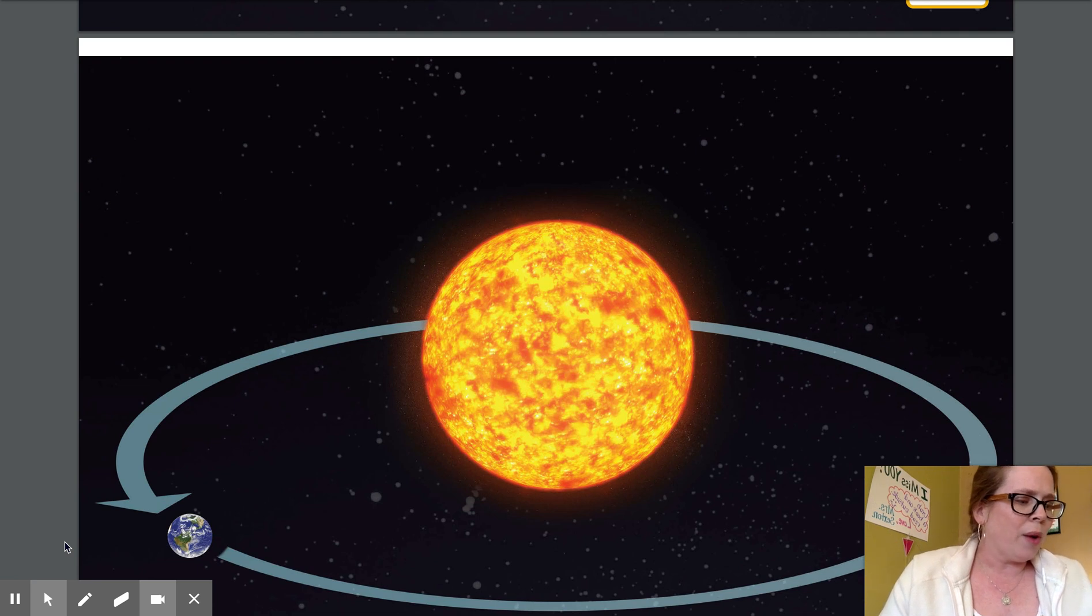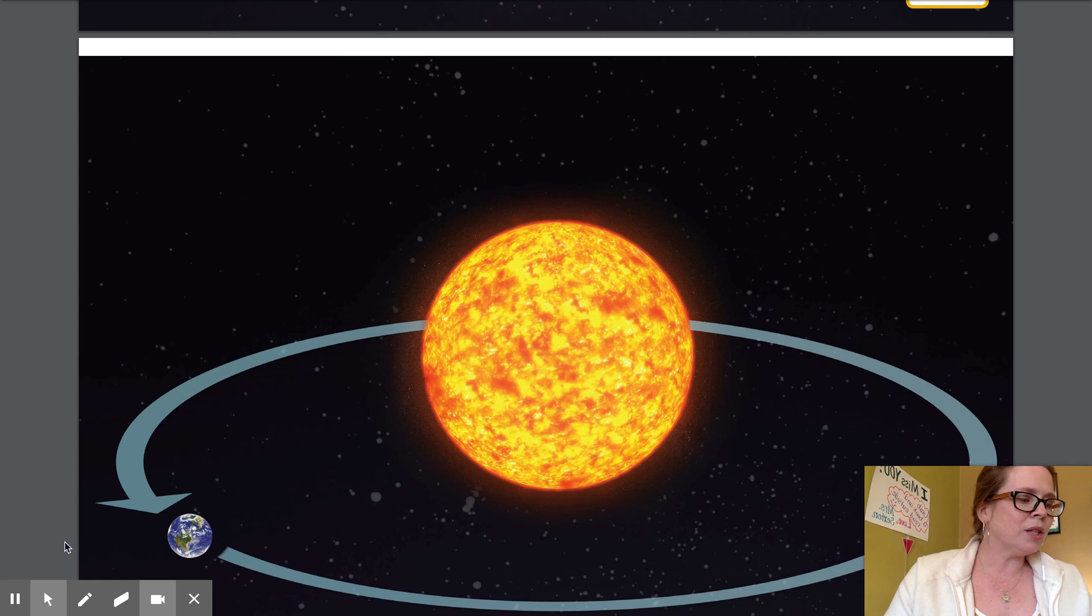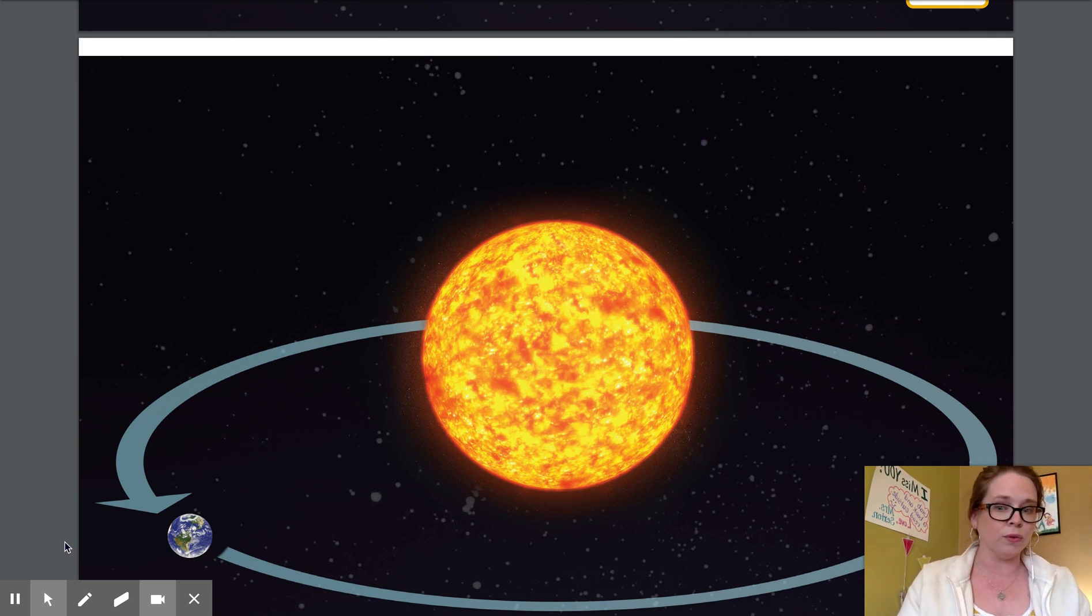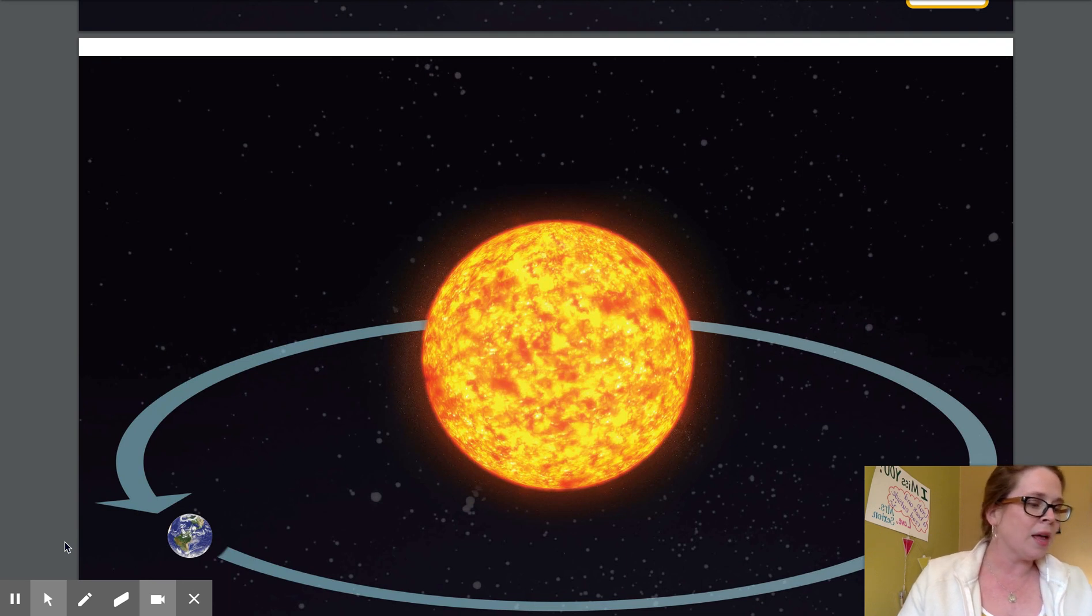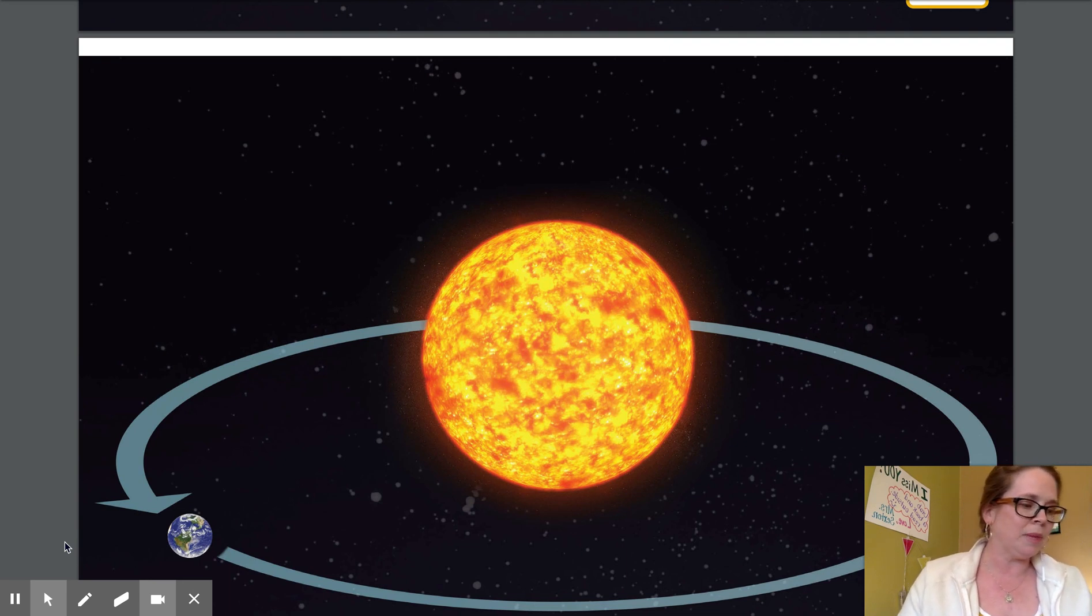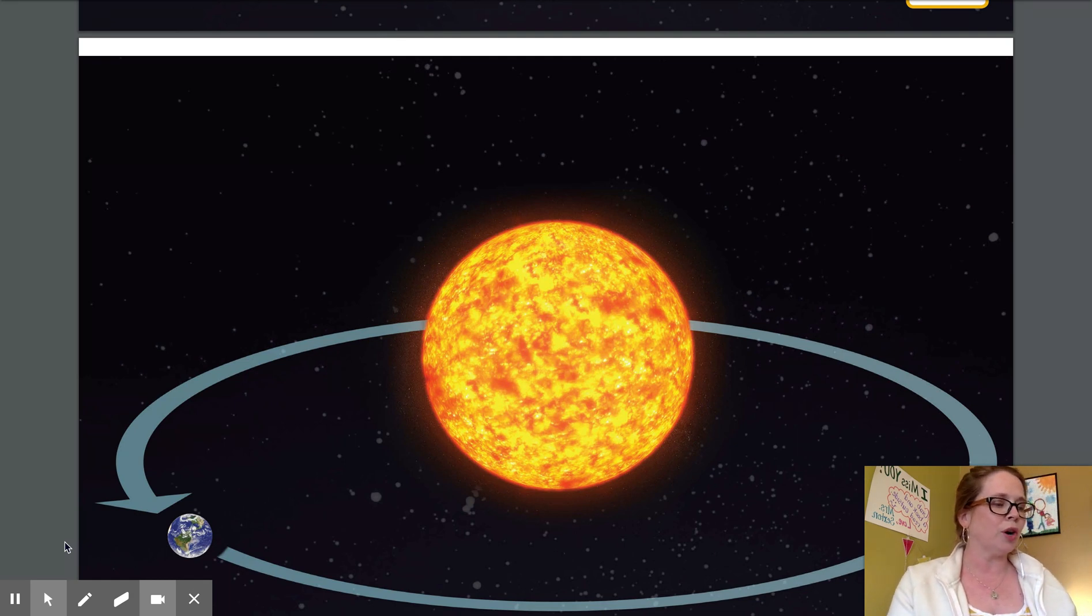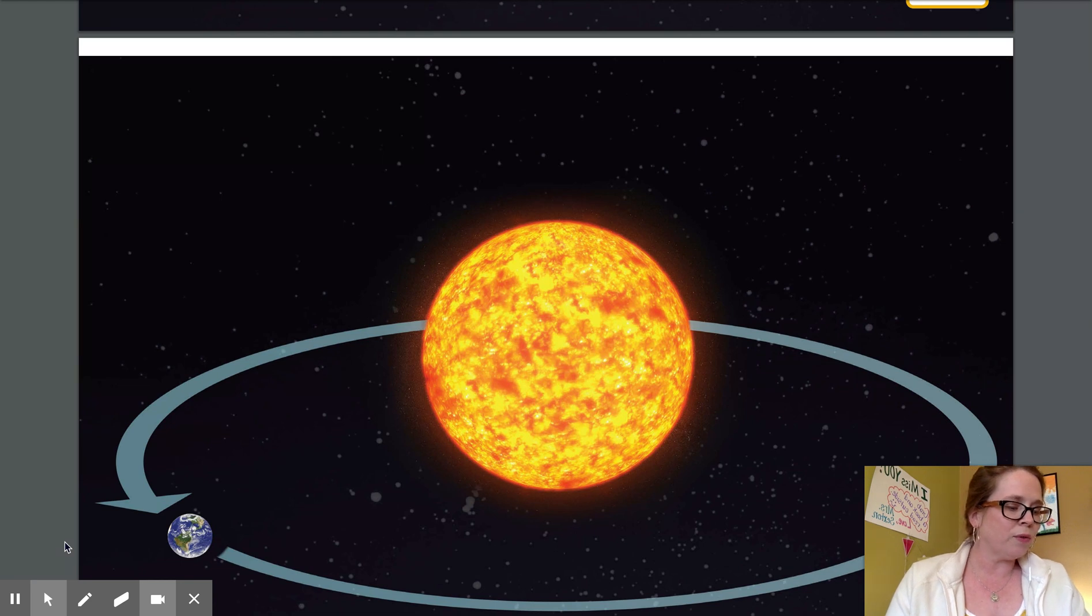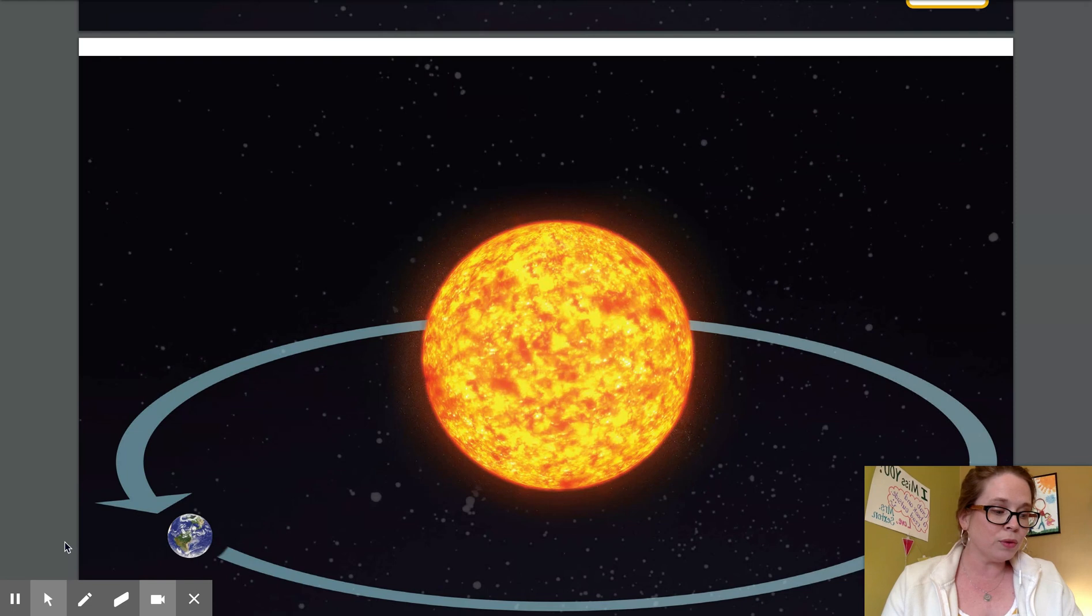Because earth is a planet it also moves or revolves around the Sun. The word planet means a large object in space that revolves around a star for light. Earth moves or revolves around the Sun following a constant path.